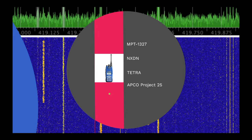NXDN is a commercial system developed by ICOM and Kenwood and is commonly used in Japan, USA and mainland Europe.